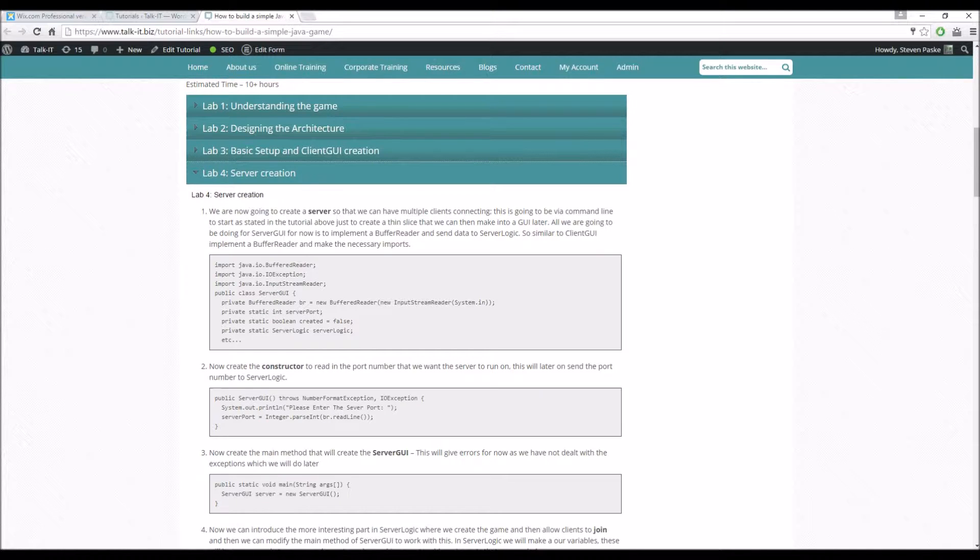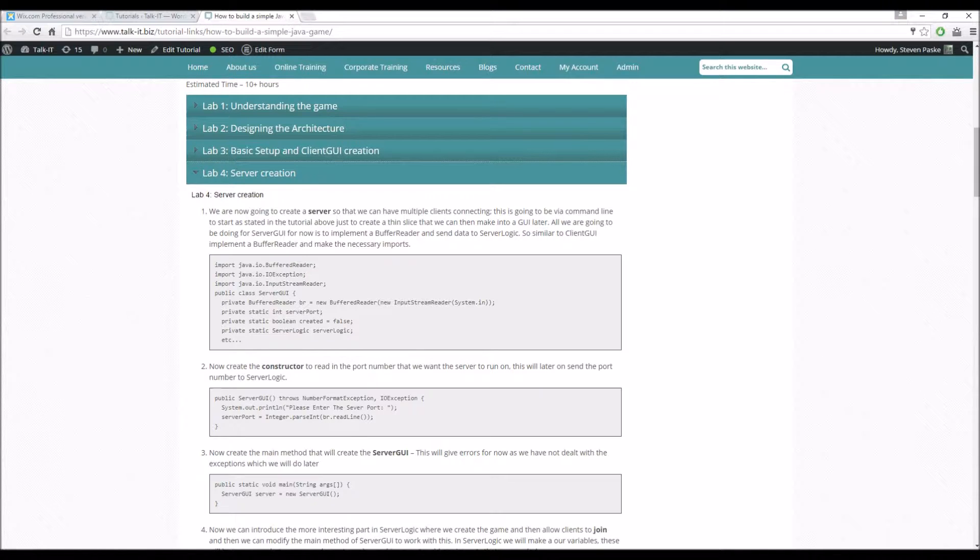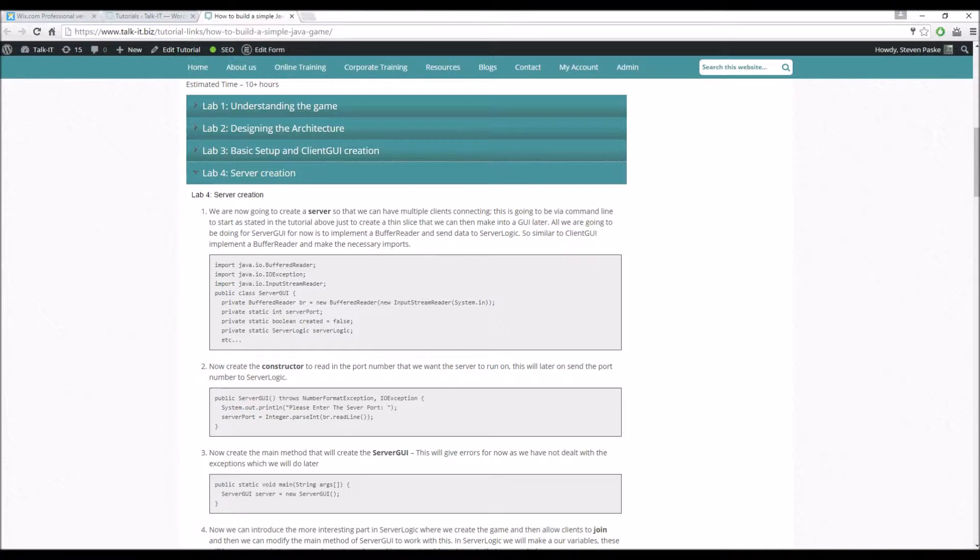I think this is something that you'll be able to do, you can turn this into a graphical user interface much later, but I think throughout this application I'm just going to keep it as a console application for the server creation because all it effectively does is just read in a port and start up the server.